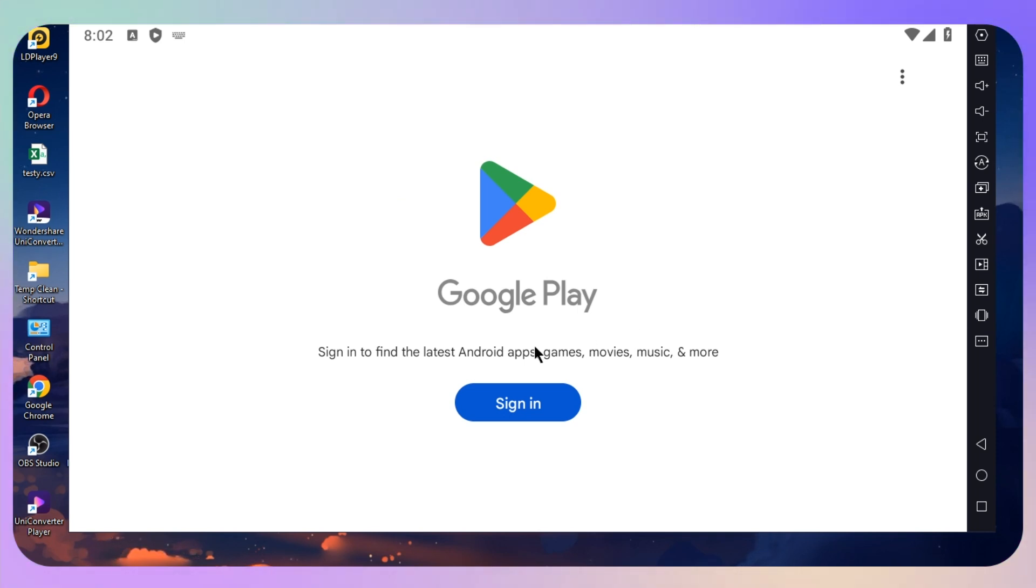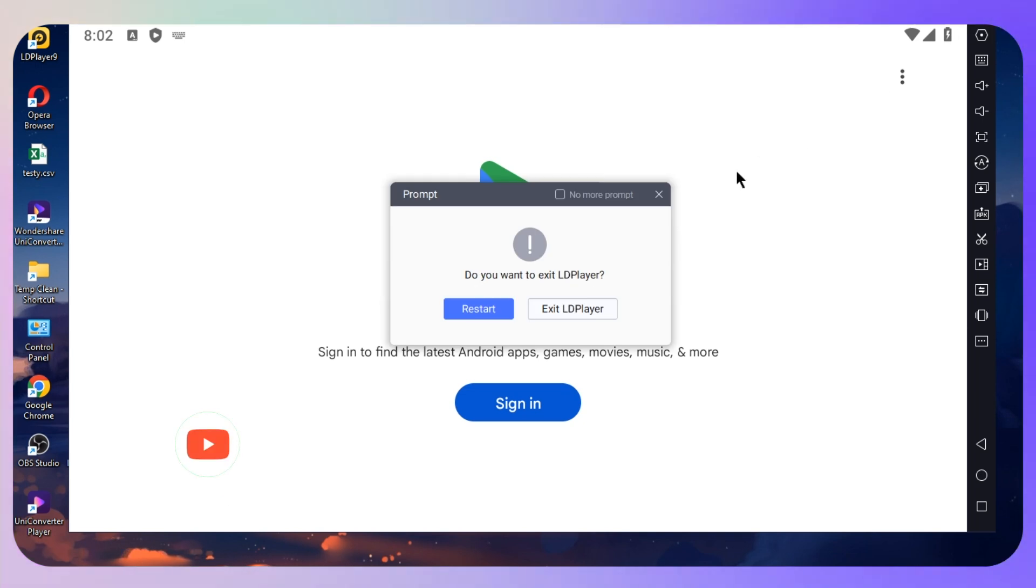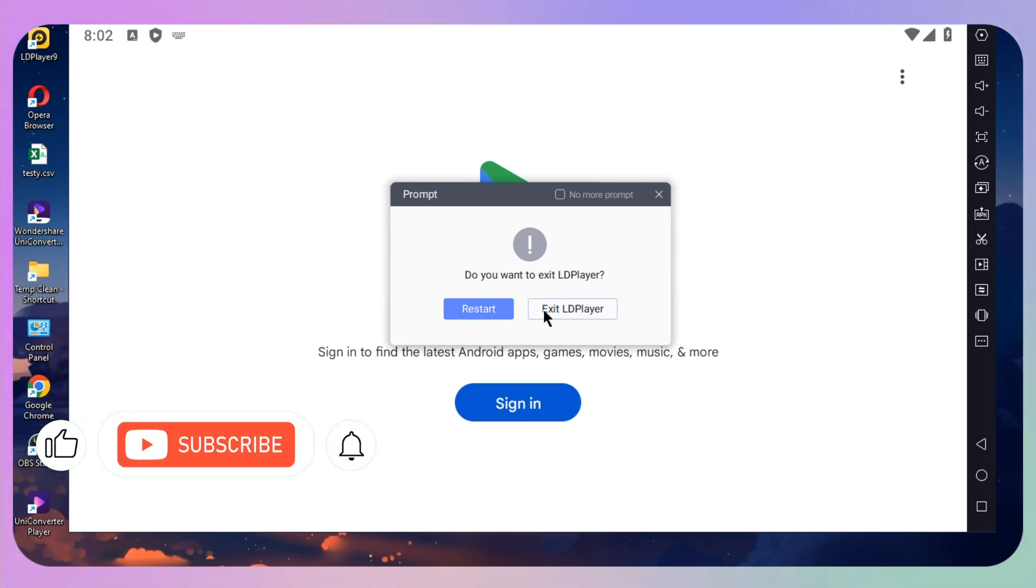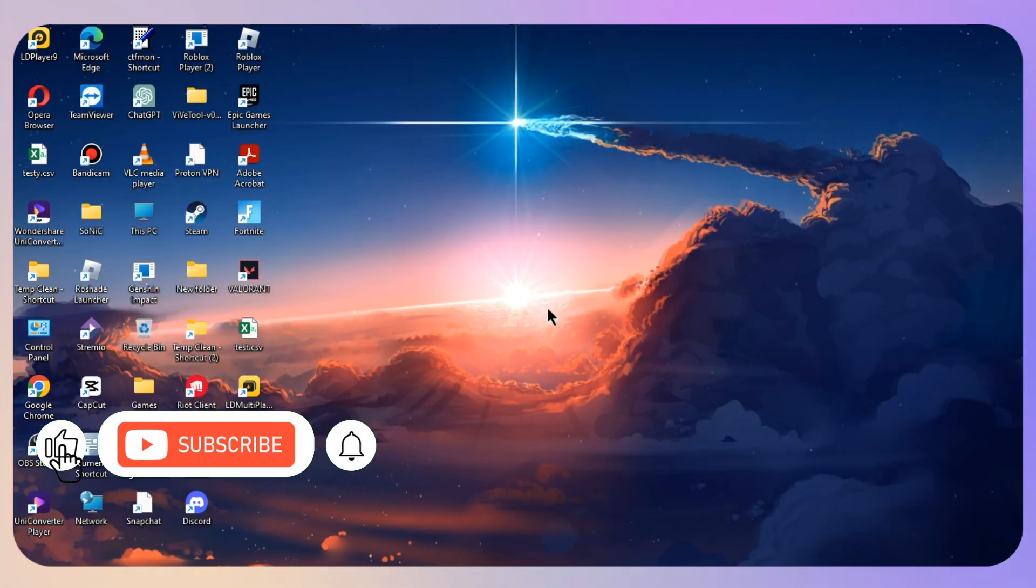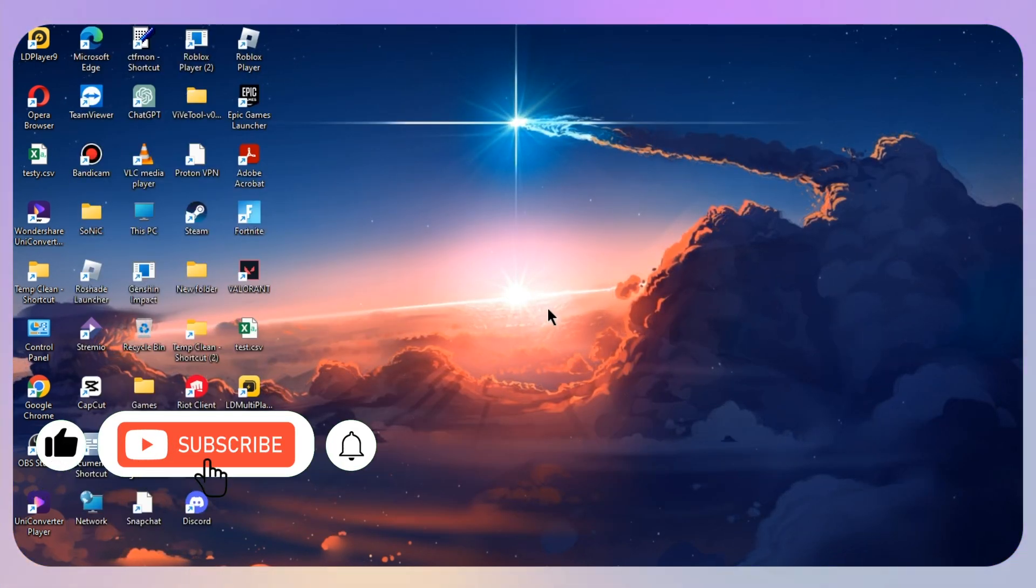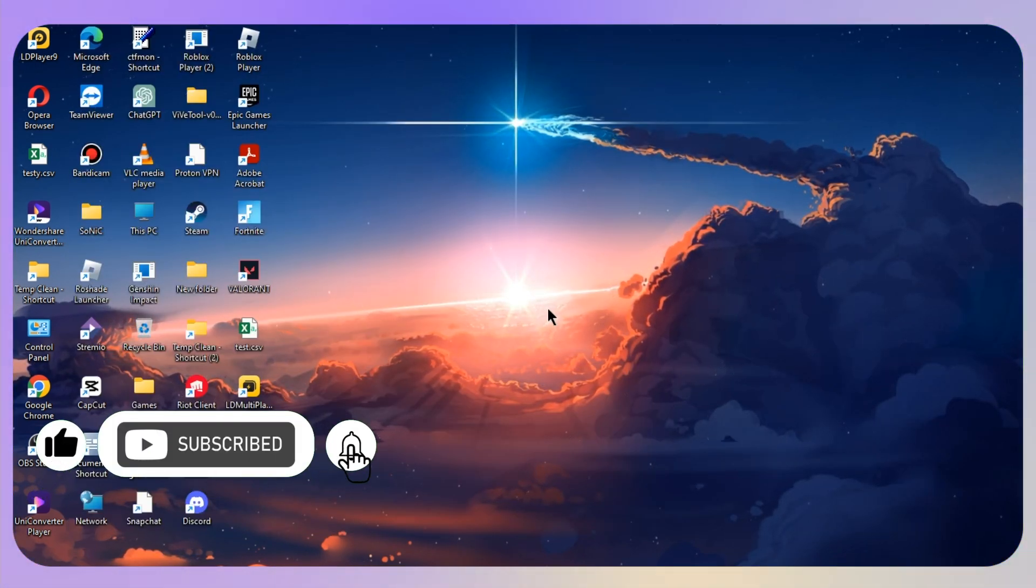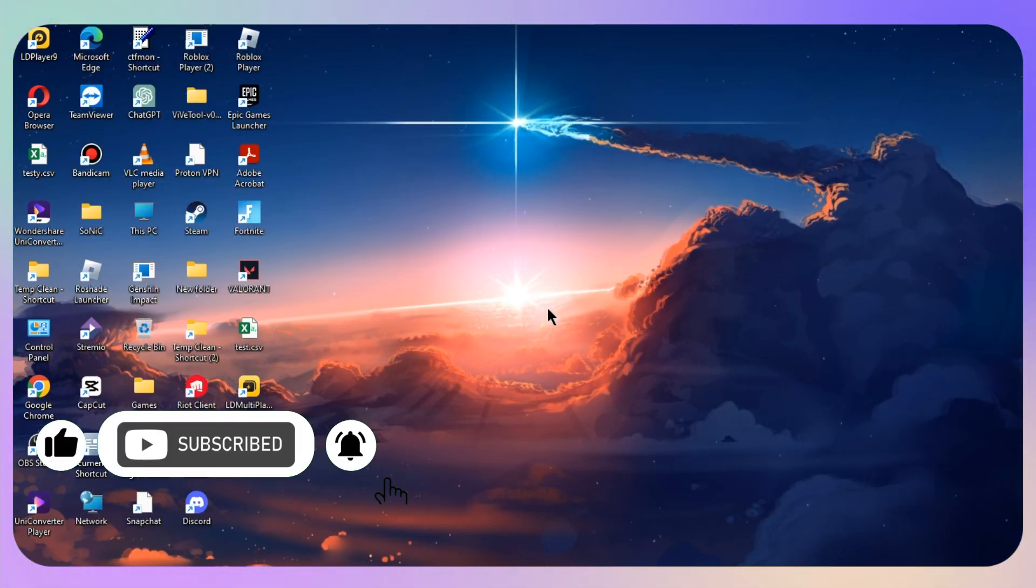Before that, you need to make sure to sign in with your Google account as well. That's how you can play Brawl Stars on PC or laptop. Ciao!